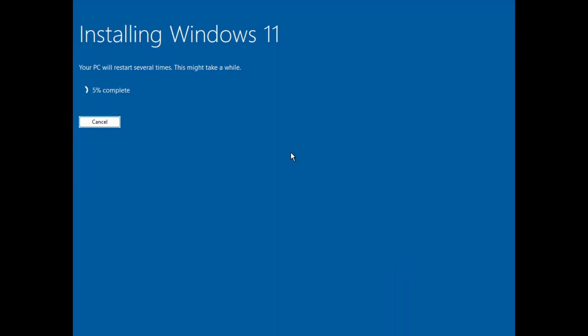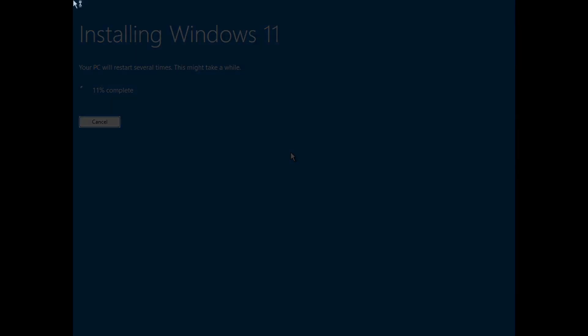We will install it and this is a very light operating system, so I don't expect it should take very long to install, but we will go ahead and do that and we'll be back when it's installed.